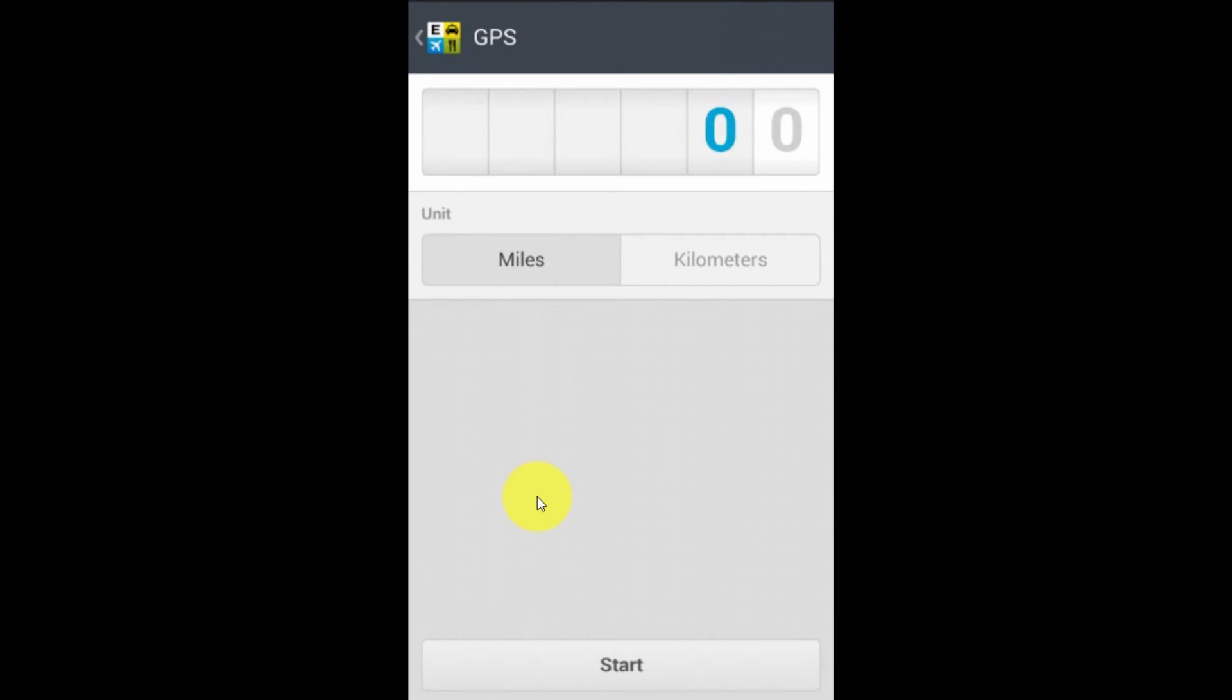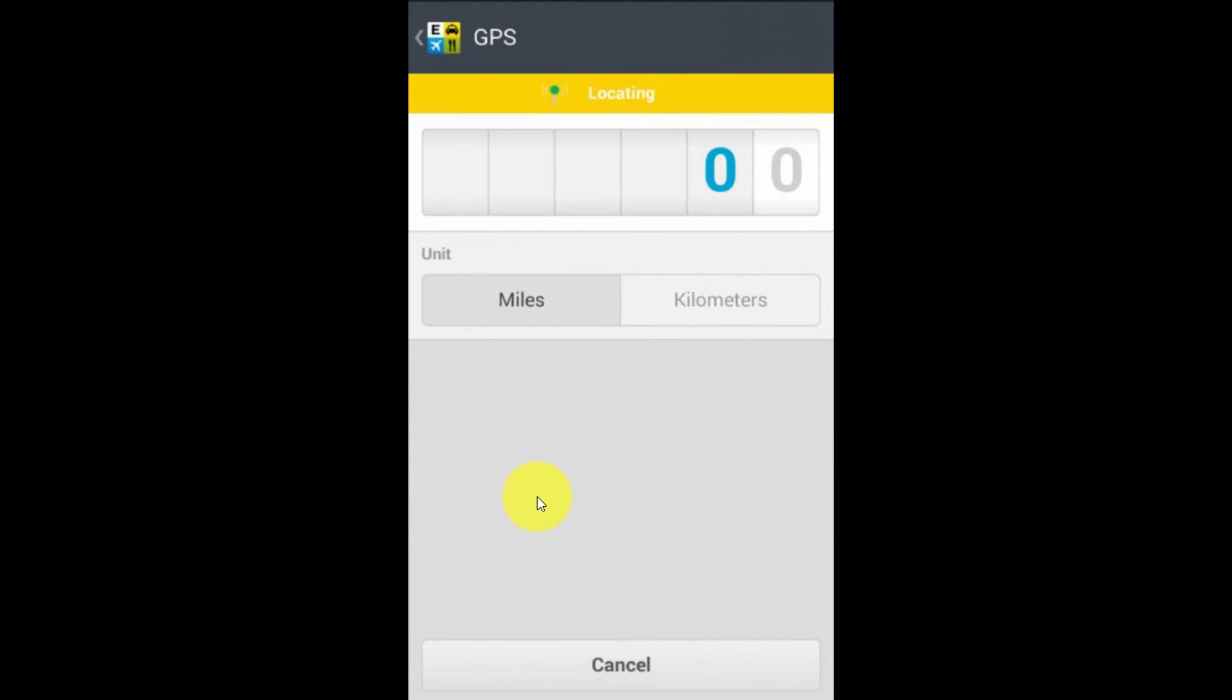but this is really nice because what I can do is I can hit my start button and notice it says it's locating. So it's finding me and based on my phone's GPS, it's going to track my location. It's going to figure out how many miles or kilometers I've gone based on what my GPS tells Expensify about my whereabouts.